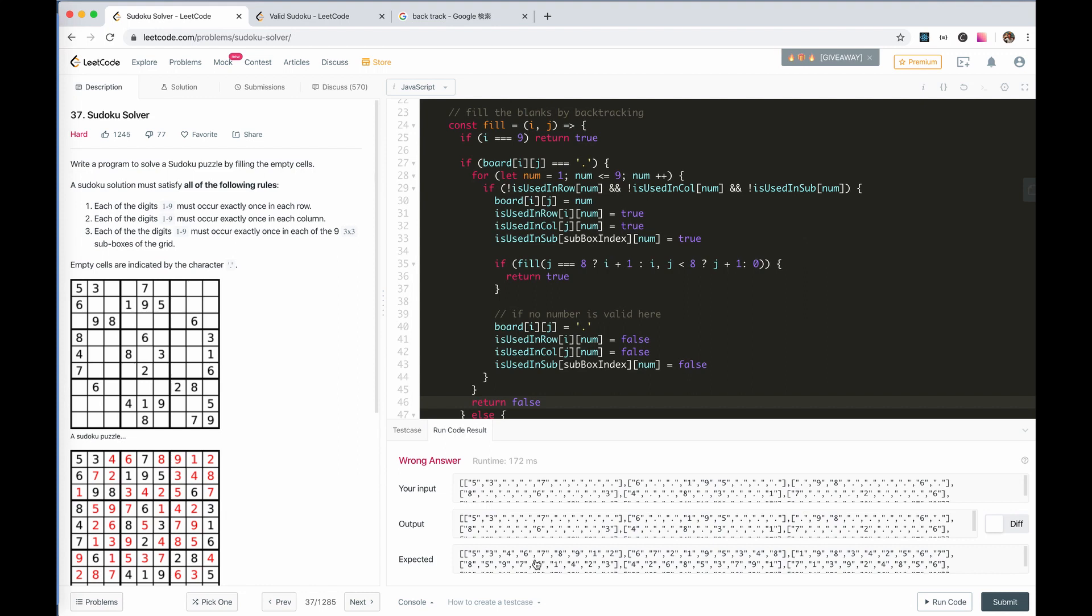The answer is wrong. It seems that the board is not updated at all.